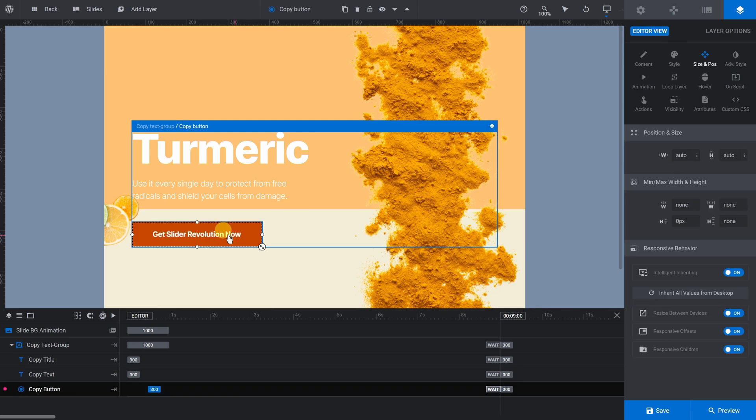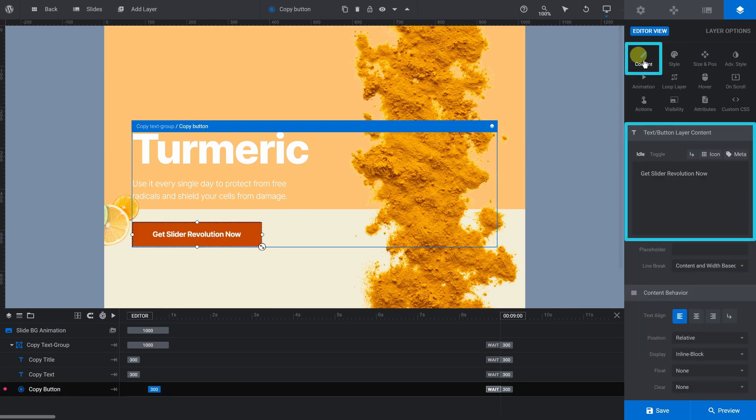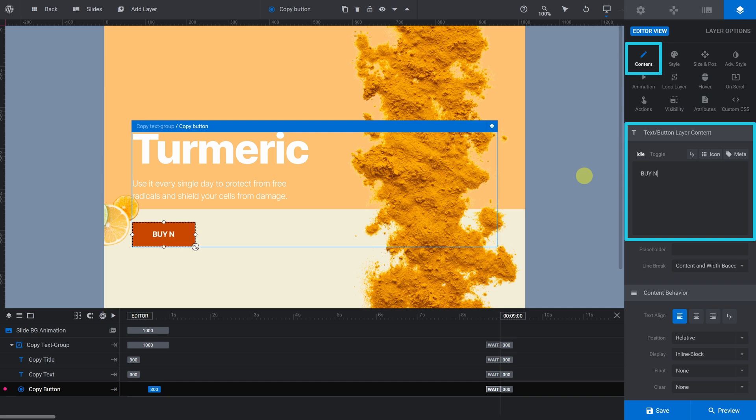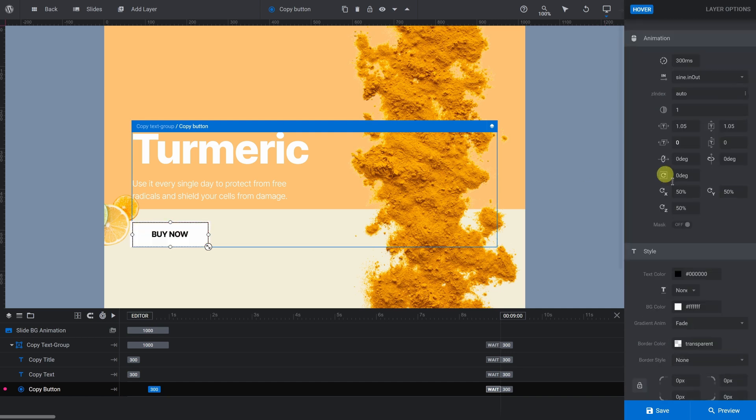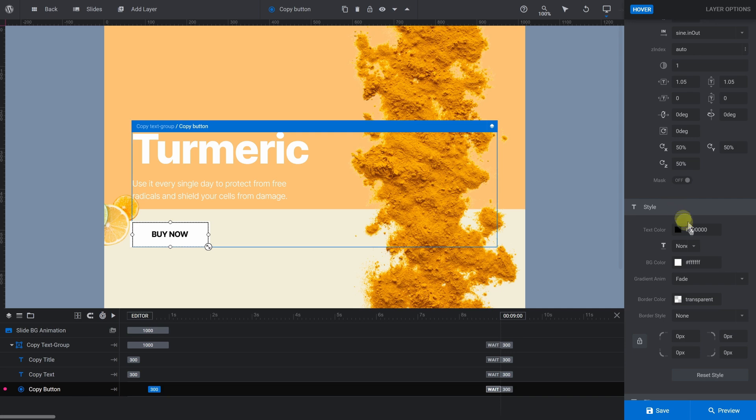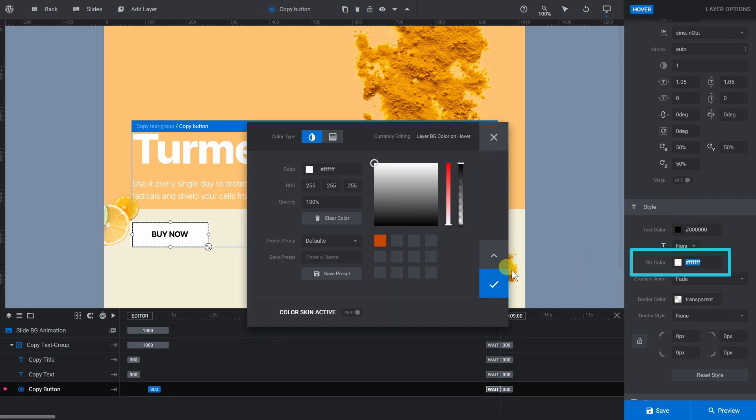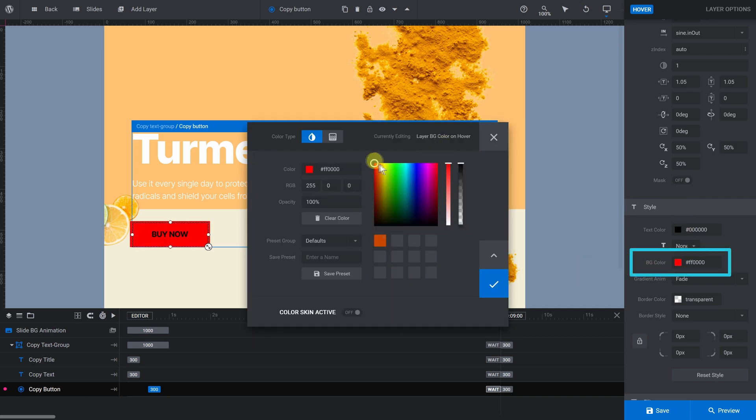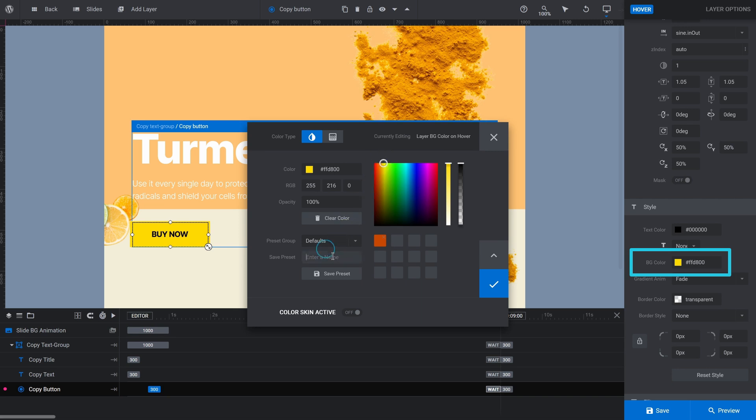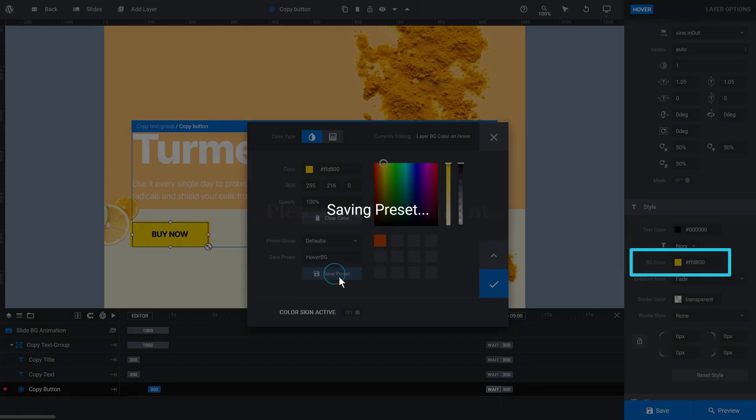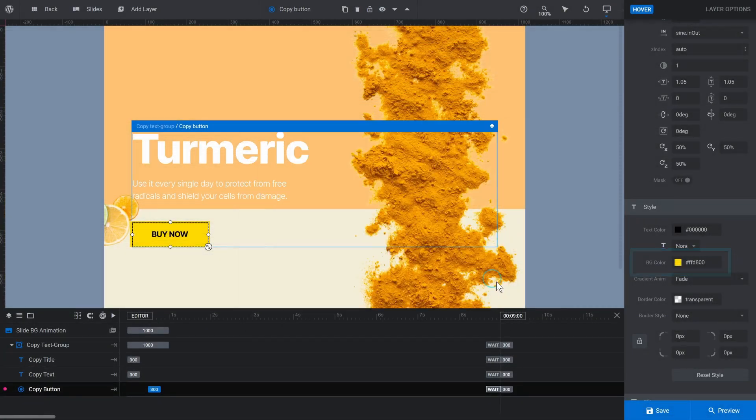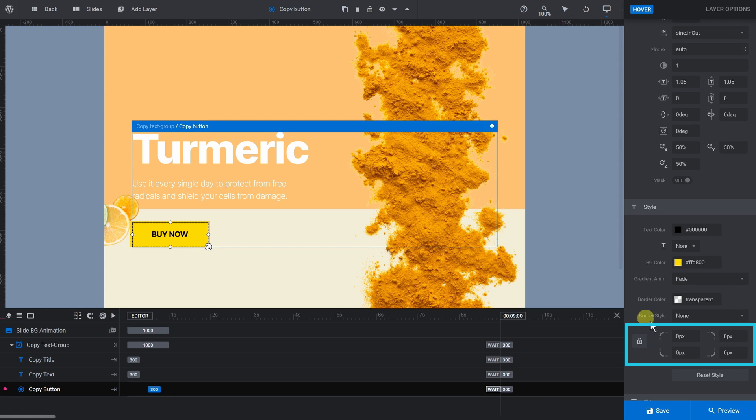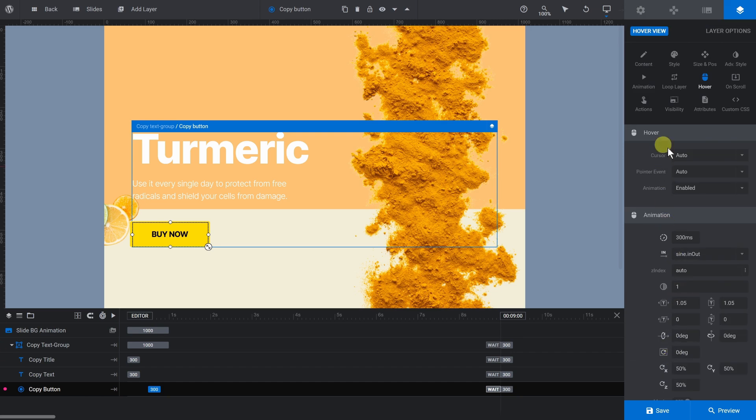Select the button layer and change its text under the Layer Options Content subsection. If you want to modify the hover effects, you can do that in the Hover subsection. Let's just change the On Hover background color to yellow.